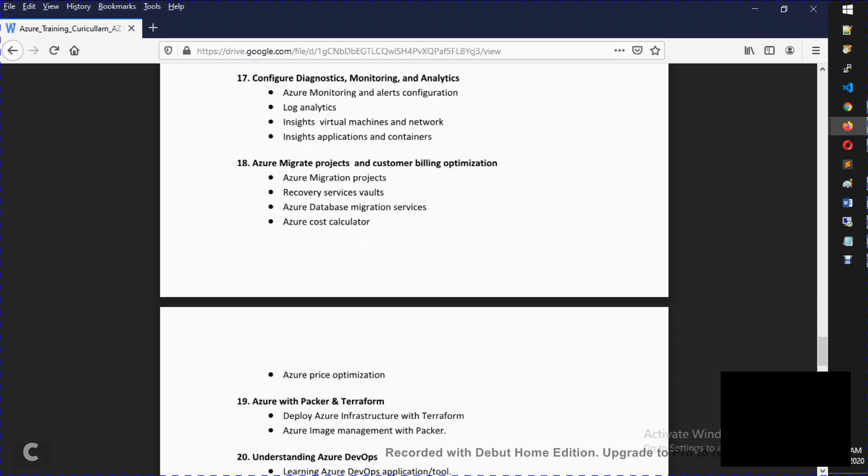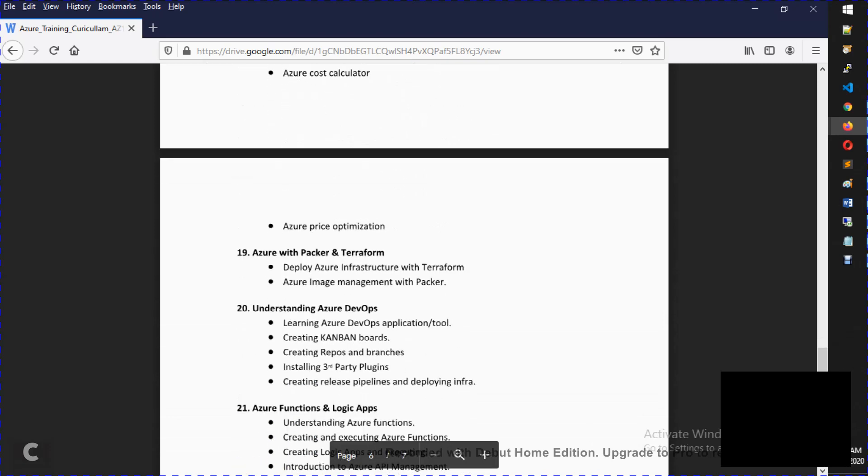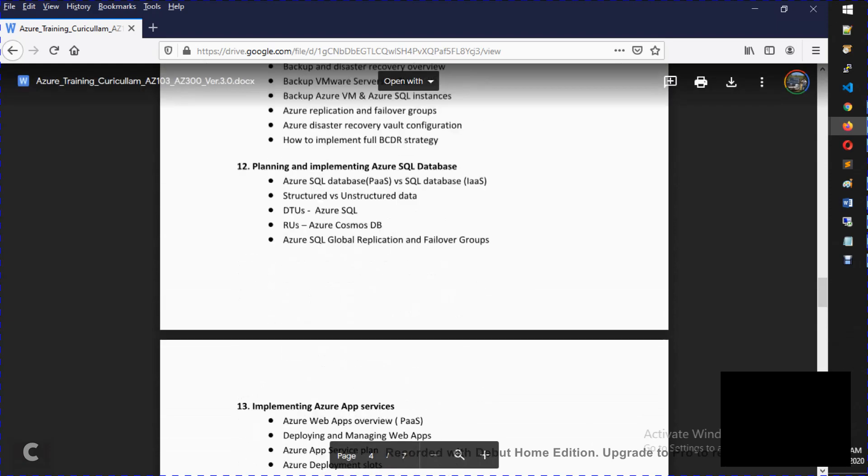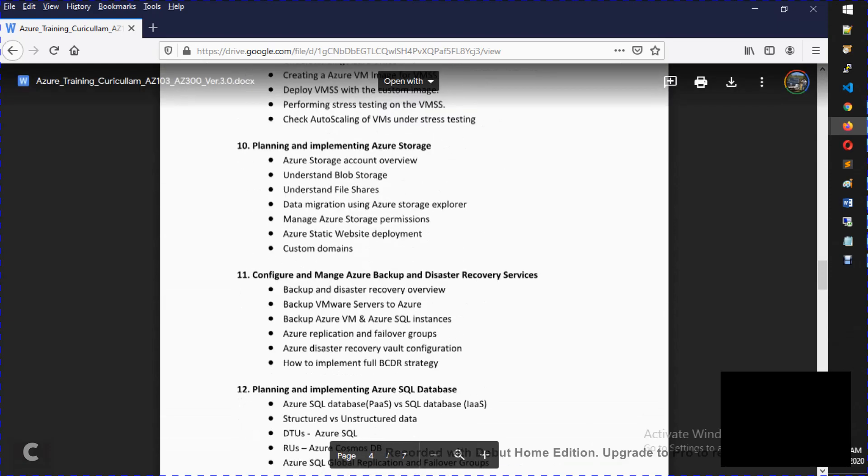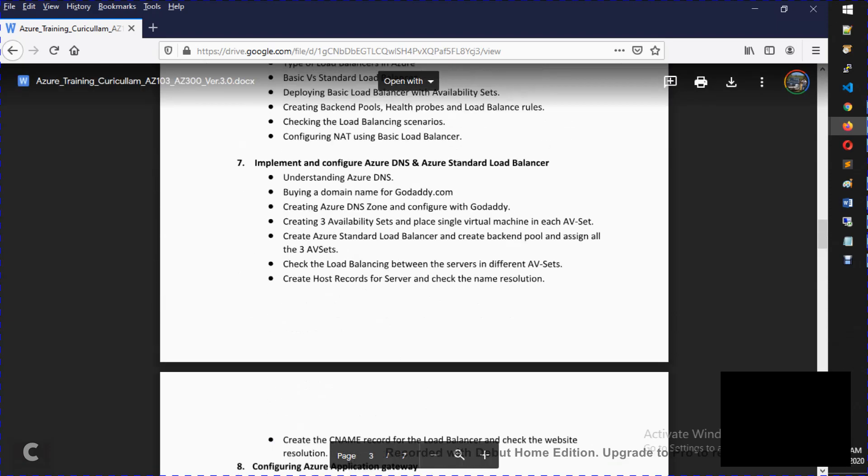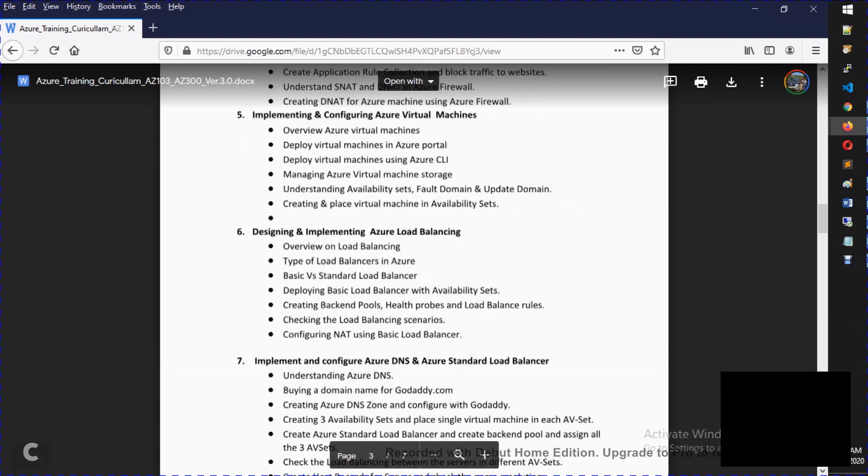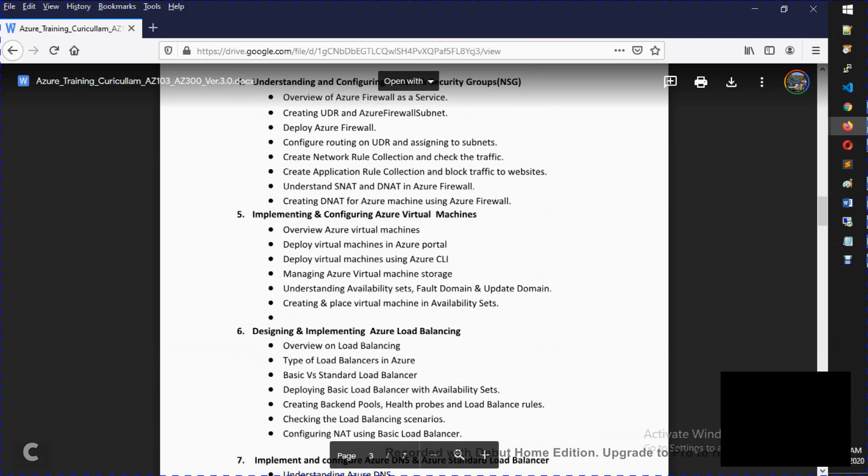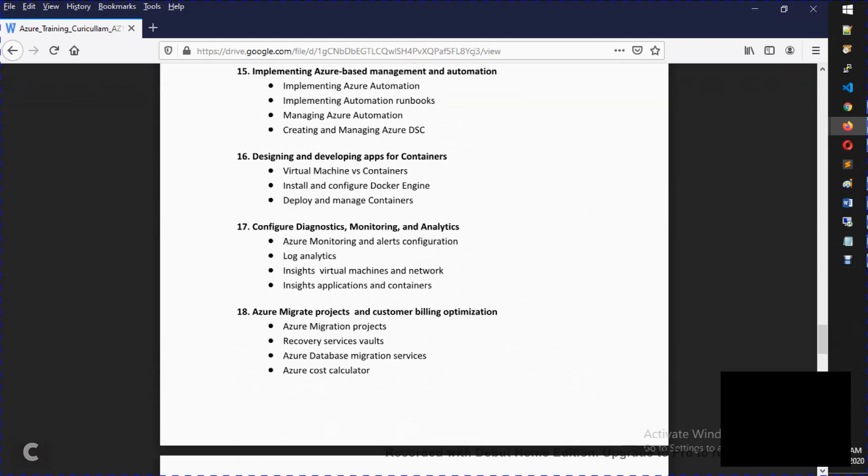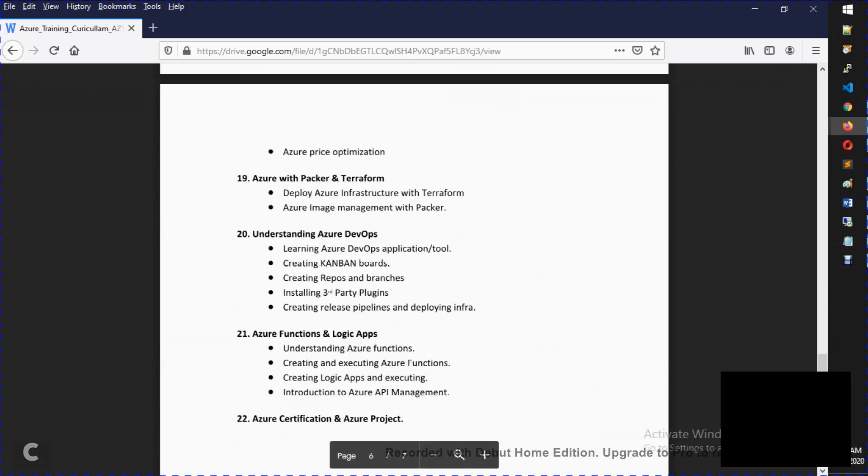After that, Azure Migrate, which is database migration and server migration. There is Packer and Terraform. I mean, I am going to talk about ARM templates. You can talk about Terraform. As well as Packer, I am going to create the AMIs.